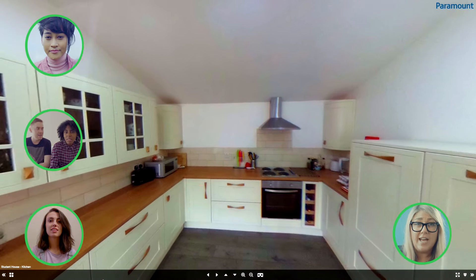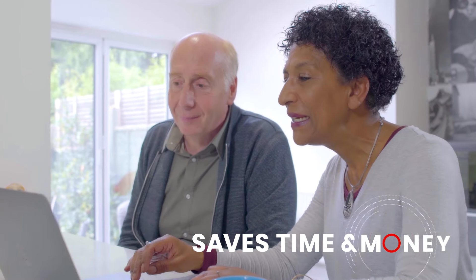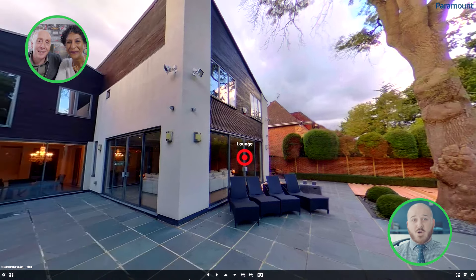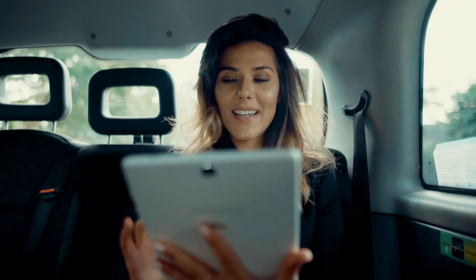iSpy Live saves time and money. No more wasted journeys or viewings. Home in on qualified leads and speed up the decision-making process.